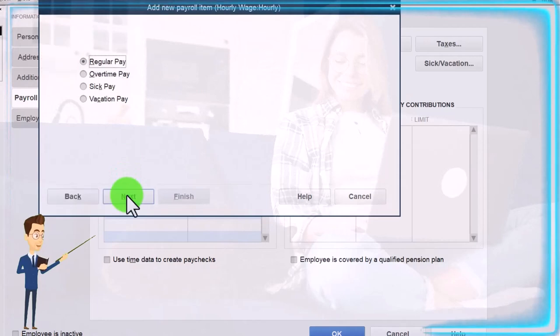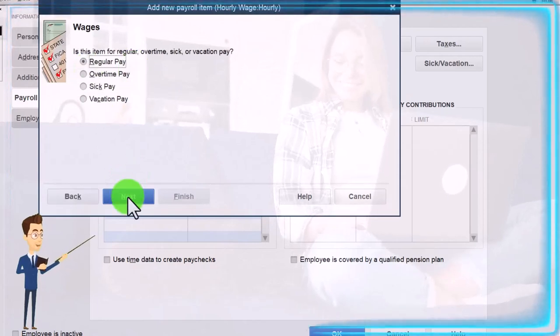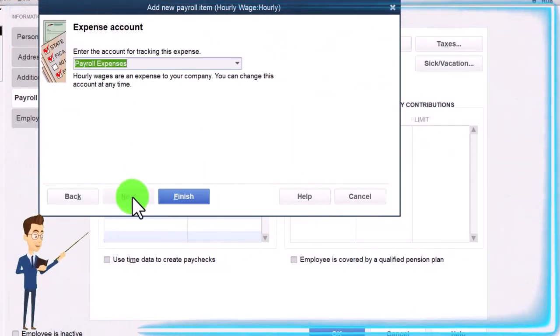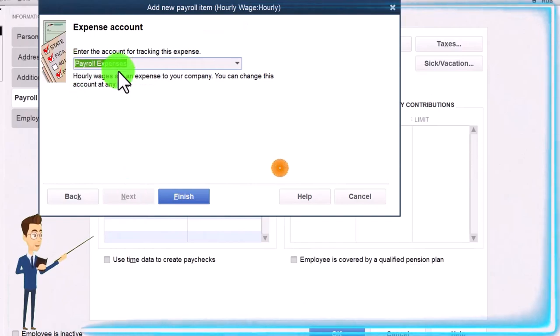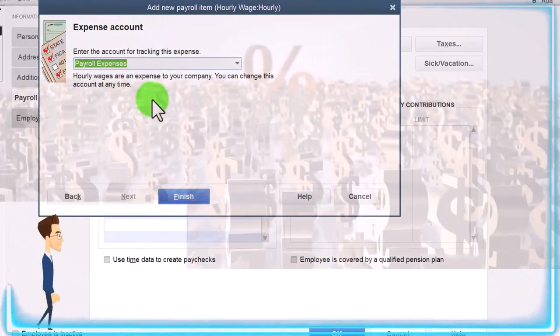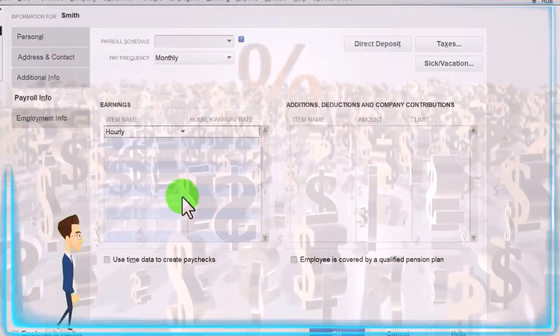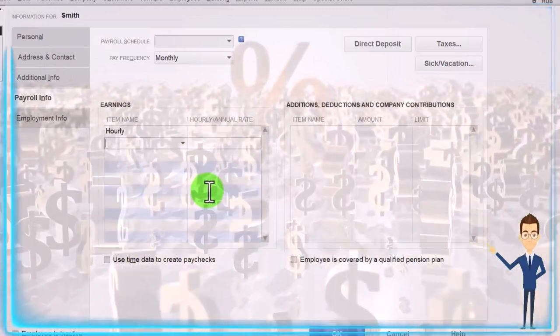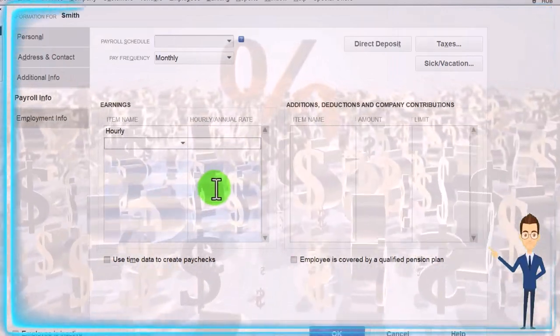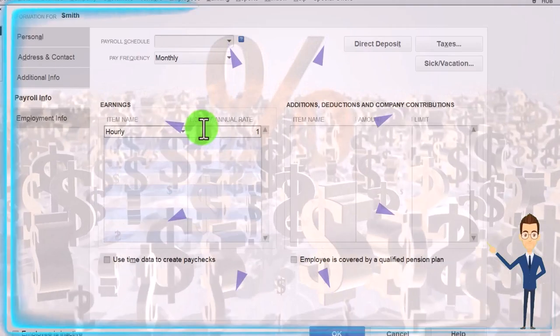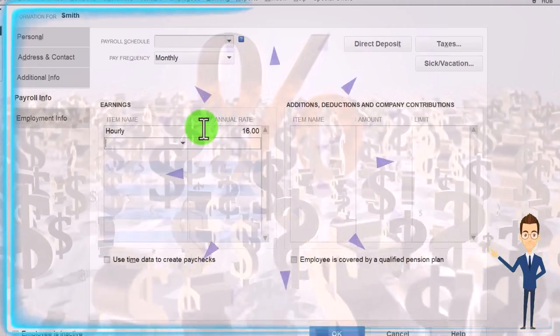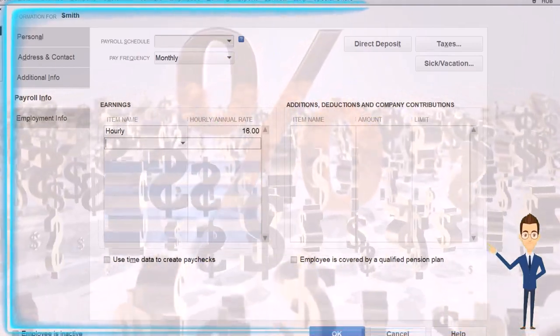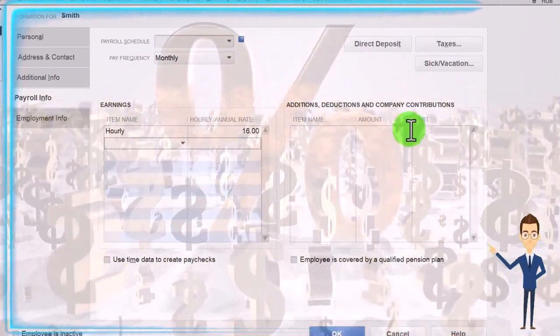Set it up. It's going to be an hourly item, that looks correct. Regular pay looks correct. It's going to be hourly, that looks correct. Payroll expenses, that's the expense account that's going to be hit, looks correct. Finish it up. And so then we're going to say the hourly wage will be, let's say it's $16 for the hourly wage.